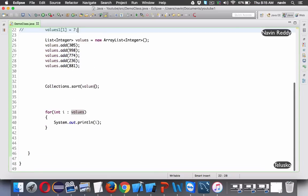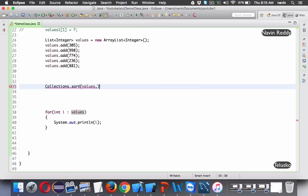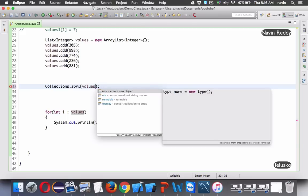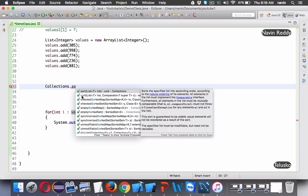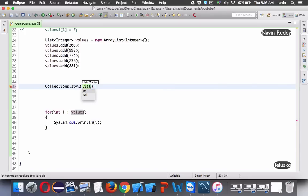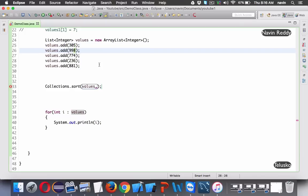To achieve custom sorting, we need to use the overloaded sort method. If you look at the sort method, the first overload takes only the collection, while the second overload takes two parameters: the list of values, and an object of Comparator. If you want to change the way elements are compared, you need to pass a Comparator object which defines the logic of sorting.